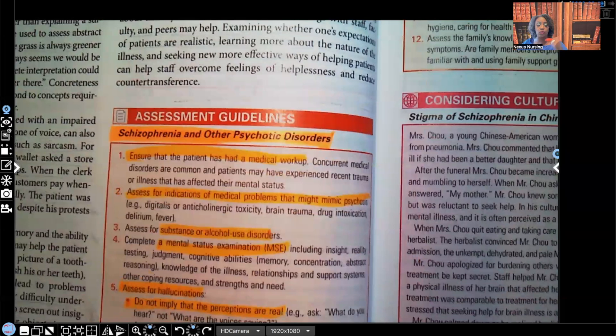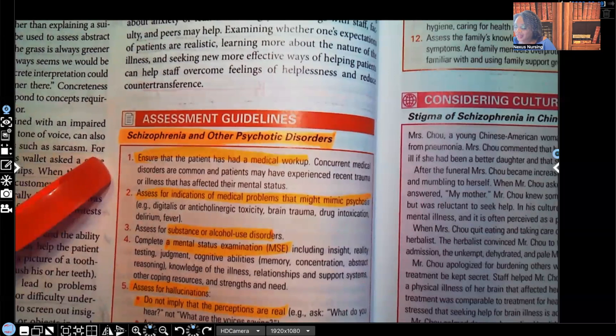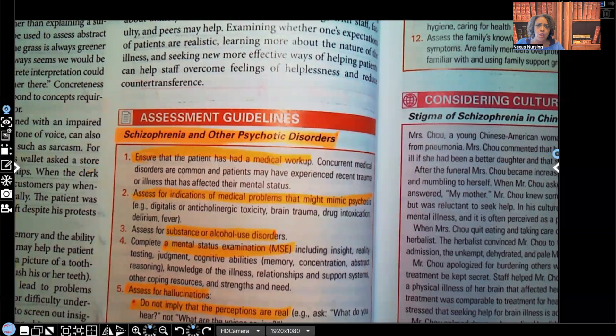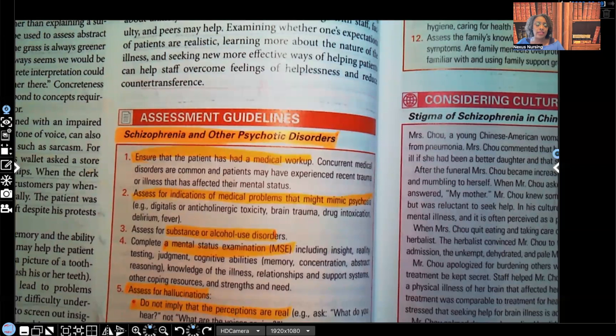Schizophrenia and other psychotic disorders — look at some very important assessment guidelines. Number one, ensure the patient has had a medical workup. Why? We need to see if there are any comorbidities going on that we need to address. Sometimes a patient may have been diagnosed with a certain disorder, but as we're doing assessment — and remember, assessment includes gathering information and asking questions — we may find out the patient is on a certain medication with a toxic level in their body, mimicking the same clinical manifestations as schizophrenia.